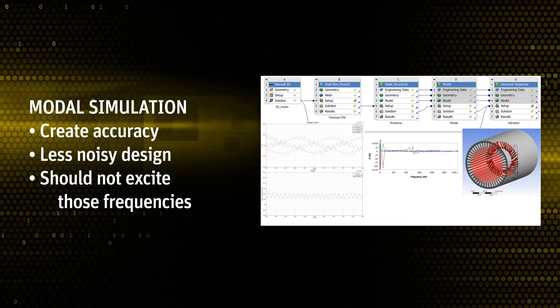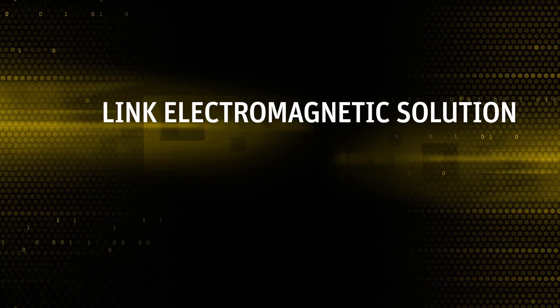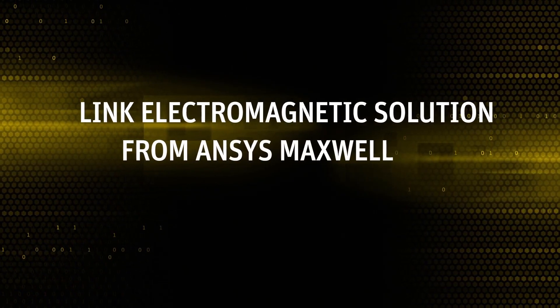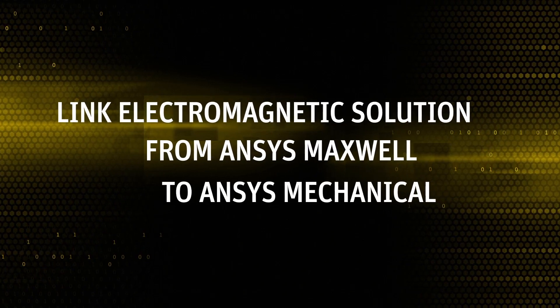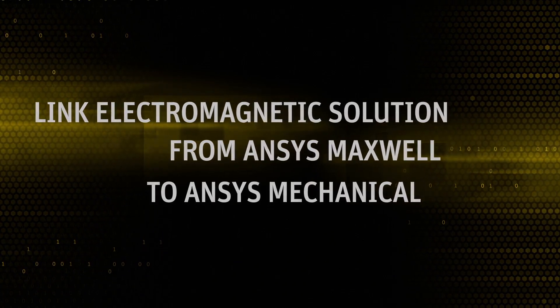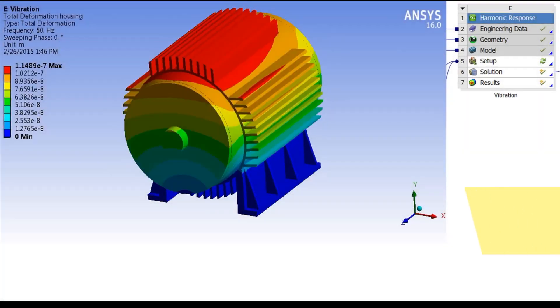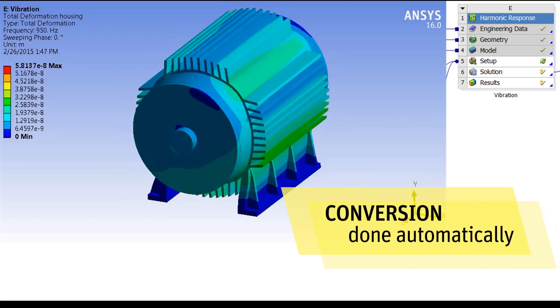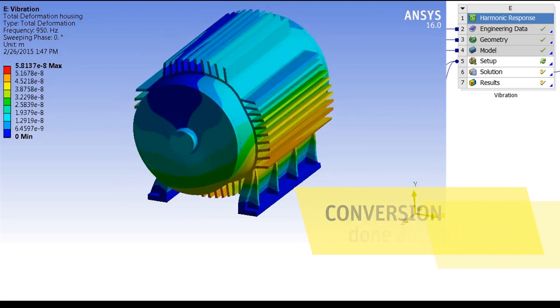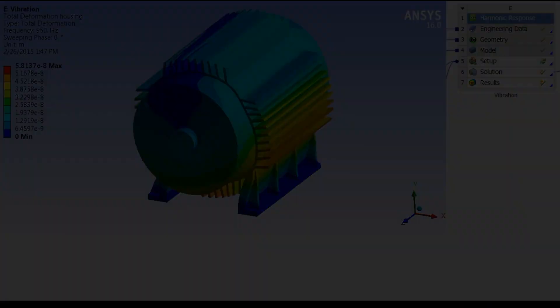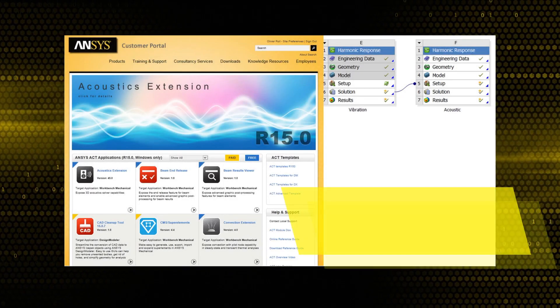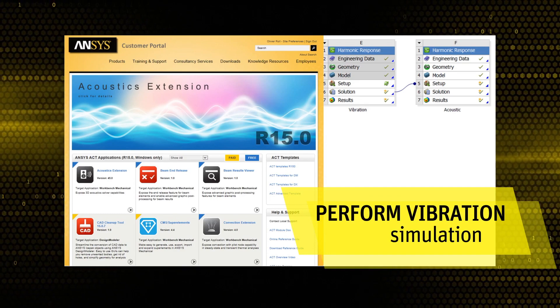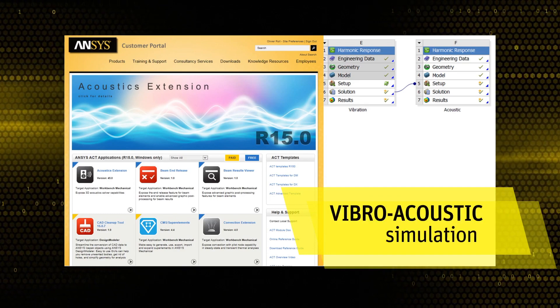The next simulation step will be to link the electromagnetic solution from ANSYS Maxwell to the frequency domain solver of ANSYS Mechanical. The conversion from the time domain to the frequency domain is automatically done through the link. Now that we have linked the two solutions, we can perform the vibration simulation and then go to the final step, a vibro-acoustic simulation.